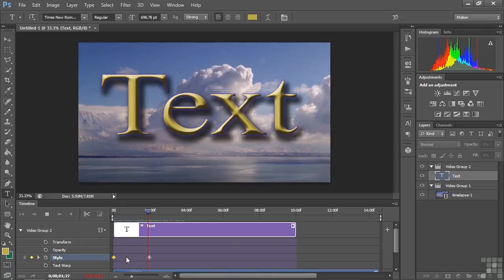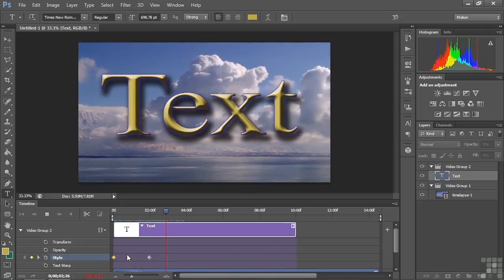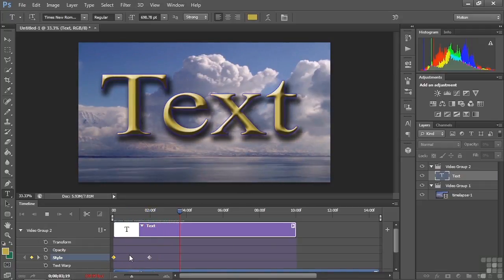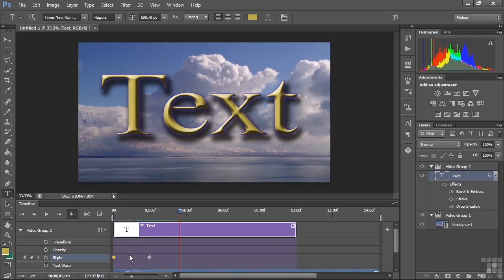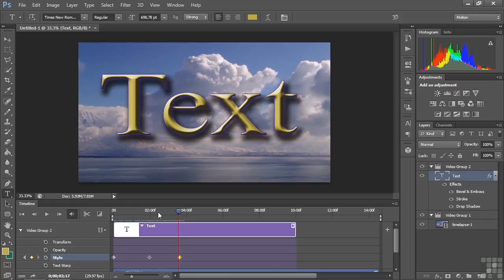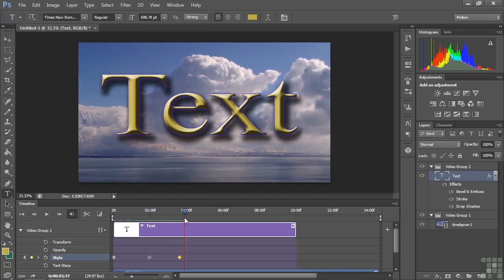Let's go back to the beginning and play this. The styles come on gradually — I think that's just so cool. Now let's hold these at this point a little later in the clip by clicking on the little diamond, which adds another keyframe equal to this one in terms of the applied properties, so there's no change from the second to the third keyframe.